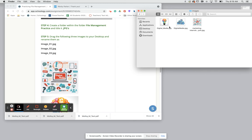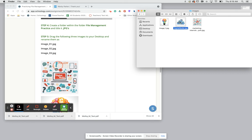To do that we're just going to simply click once to highlight the image, hit return and title it image underscore one. Go to the next one, click once so it lights up blue, hit return, title it image underscore two.